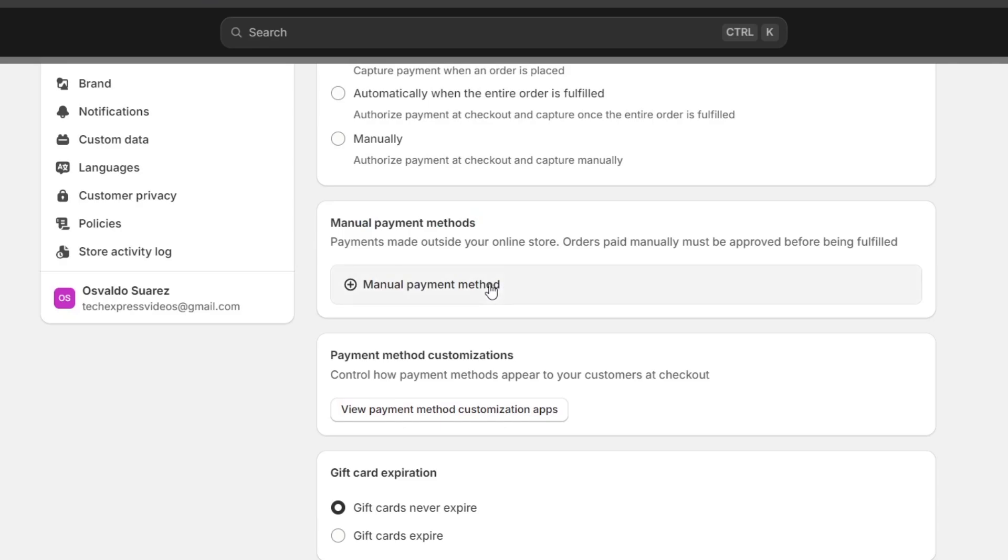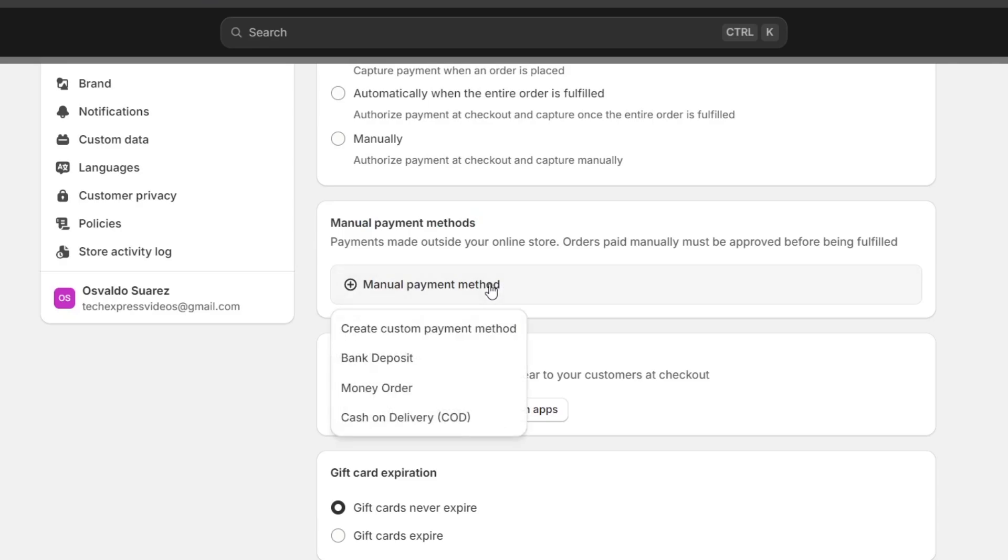You can add a manual payment method, choose a bank deposit, money order, and cash on delivery.